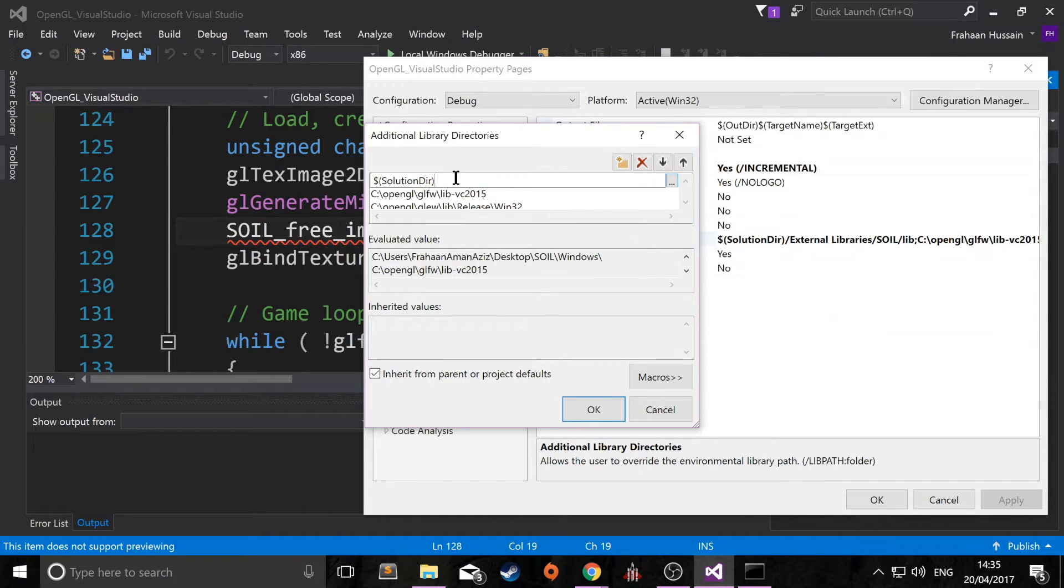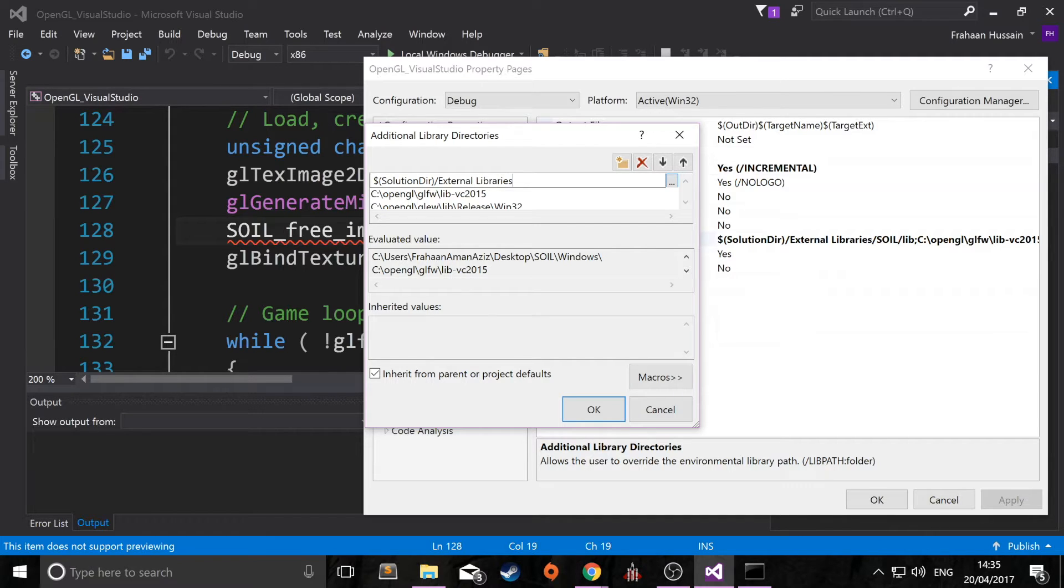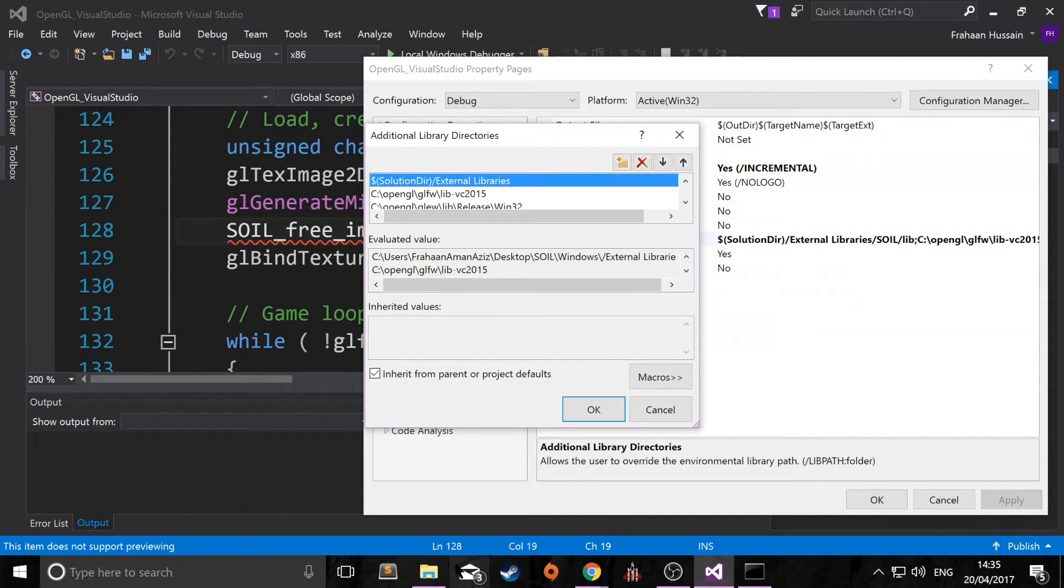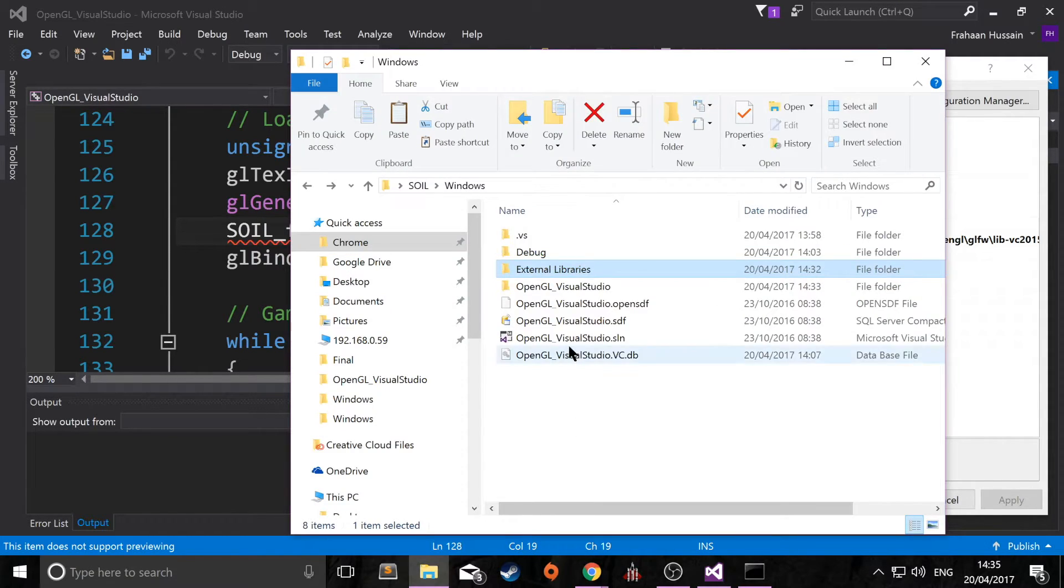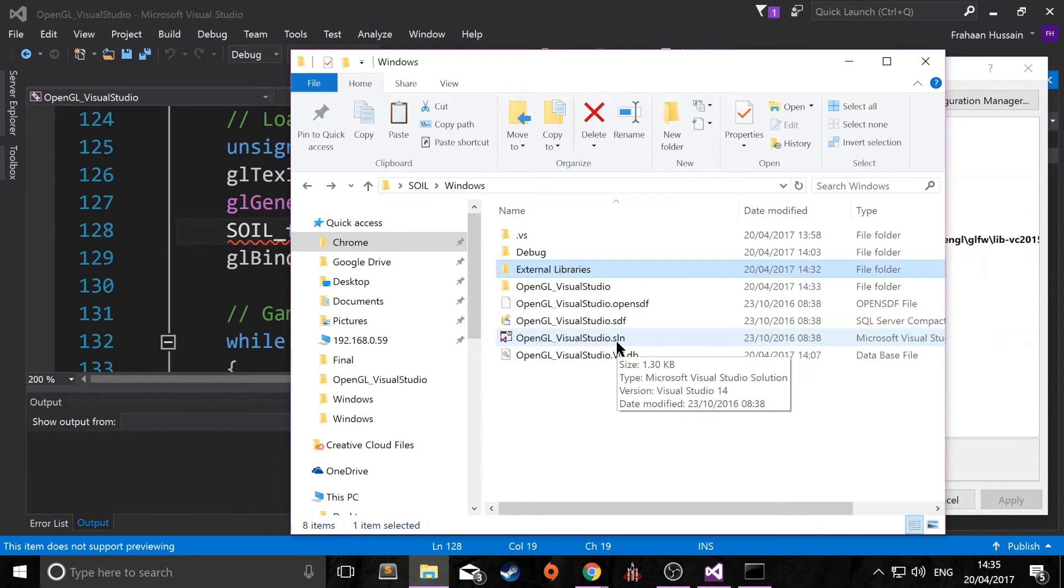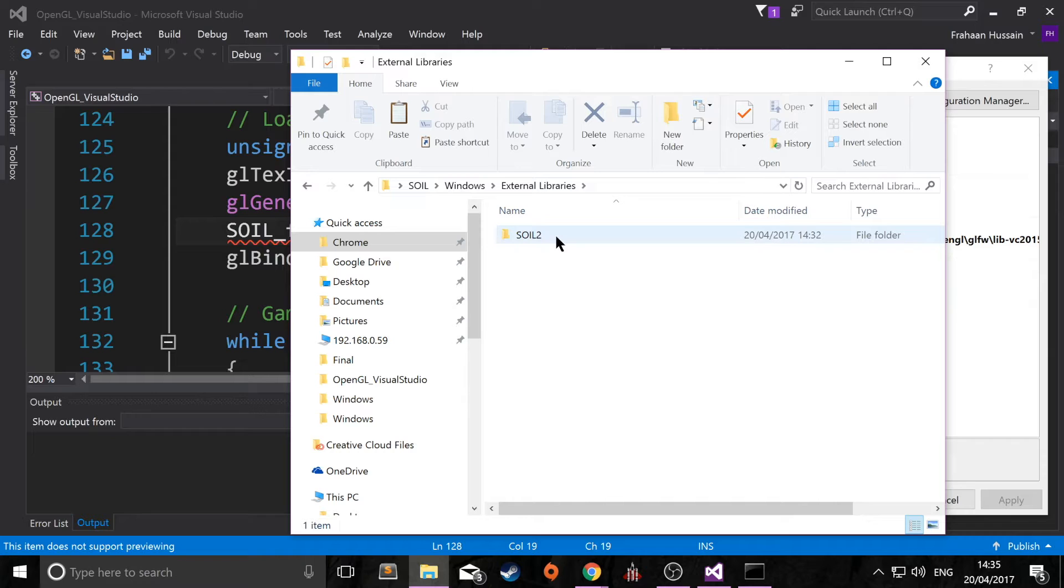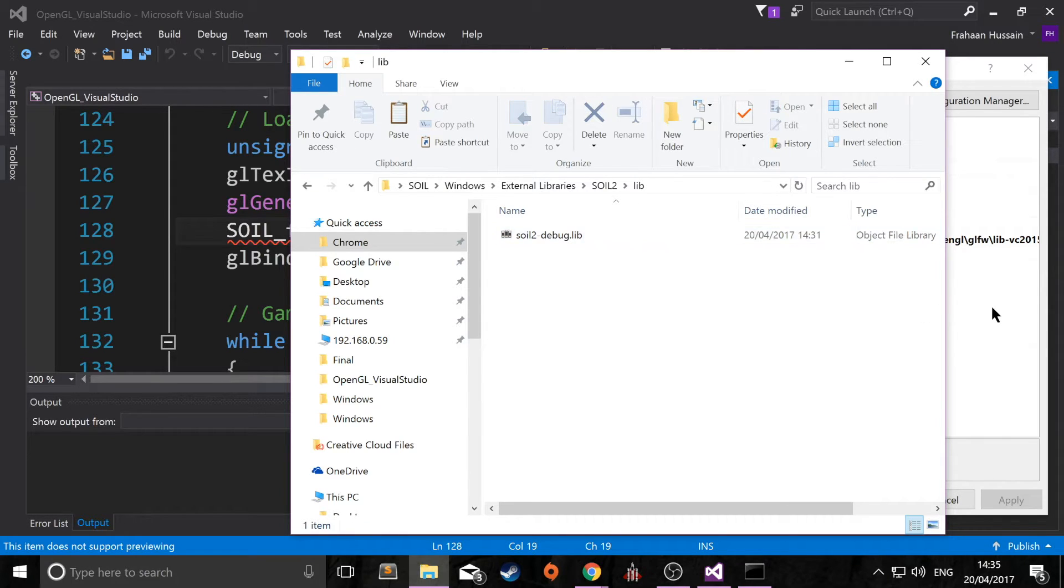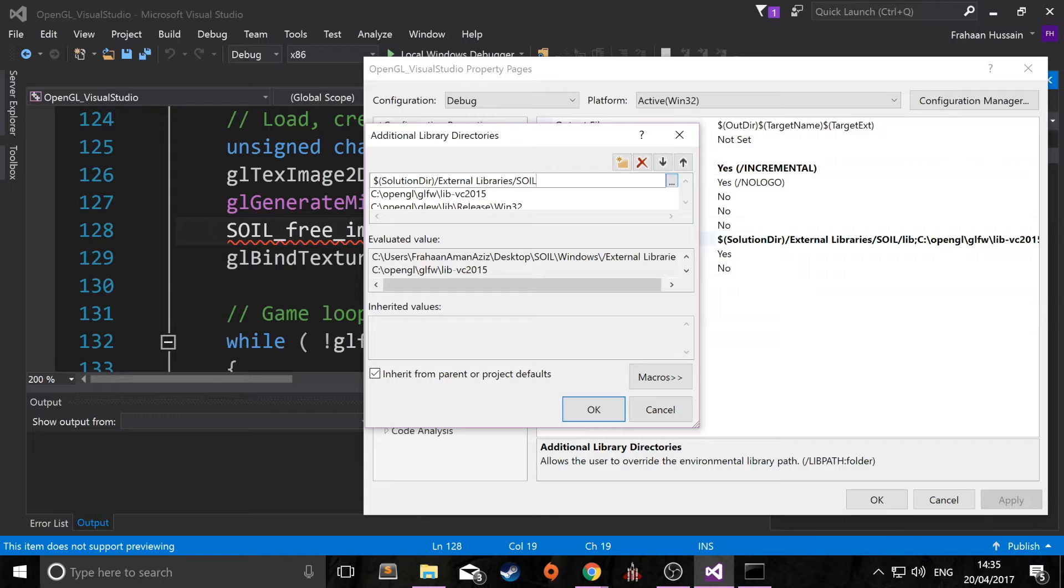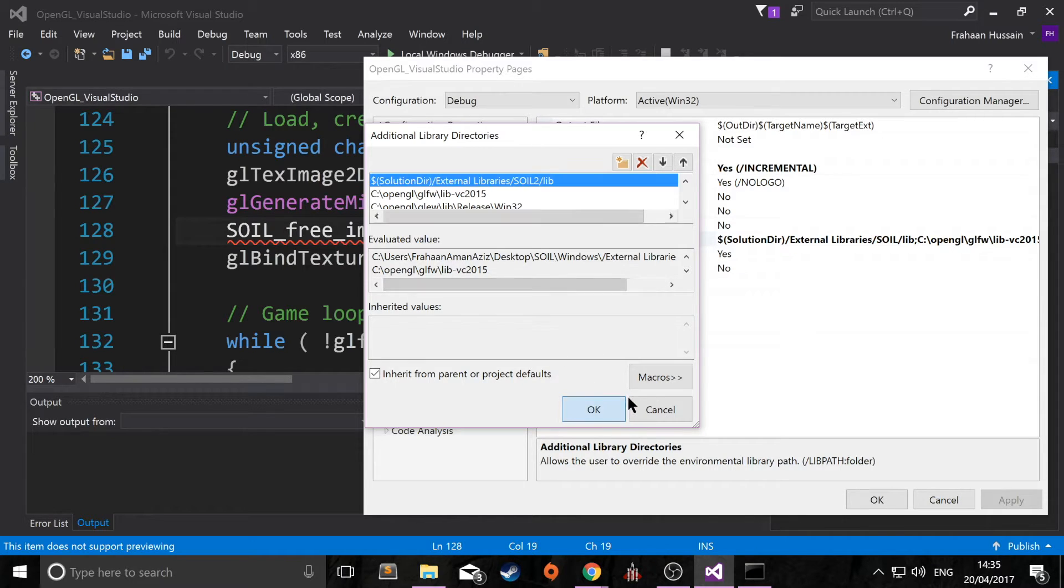So if we put forward slash external libraries, what this is doing is referring to this, the dollar sign solution dir is going into external libraries. Now we want to go into soil2, then lib. So soil2 forward slash lib. Click OK.